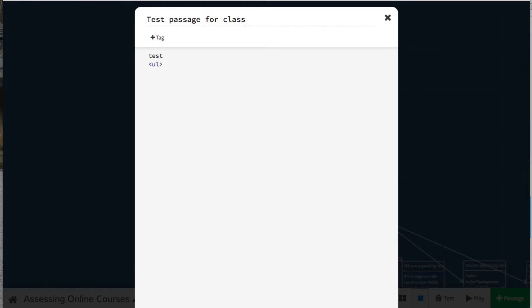Then, for each list item that I want to do, I type in LI list item, close my bracket, and then type what you want in your list.